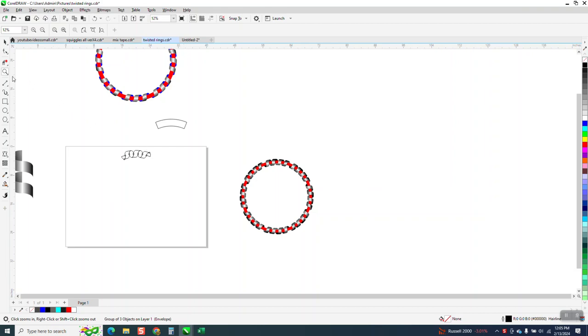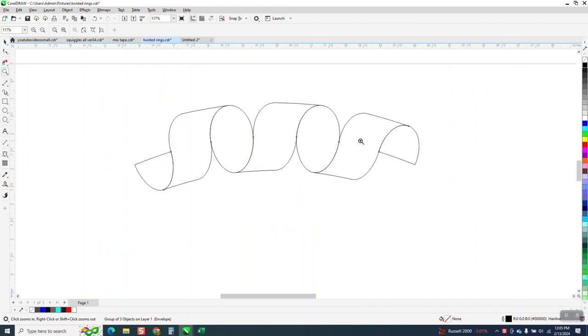So I started thinking, if you didn't watch part one to learn how to do this and put it into the envelope shape, you need to watch that.